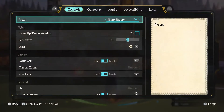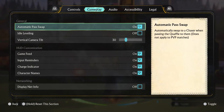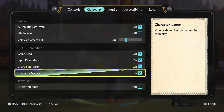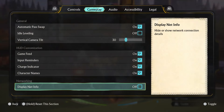Once you're here, navigate over to gameplay at the top and scroll down to the very bottom. Under networking, you want to turn on display net info.